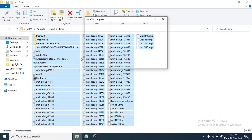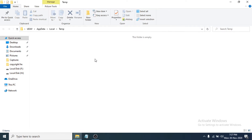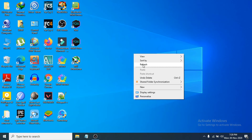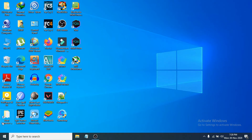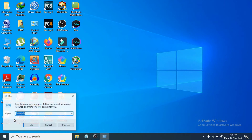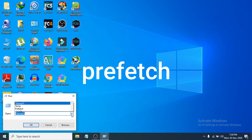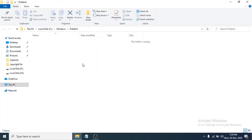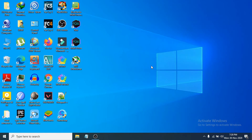After deleting everything from the %temp% folder, close it. Then open Run again and type 'prefetch', then click OK. Delete all the previous files from there. If you have any files, select all and delete them, then close out.